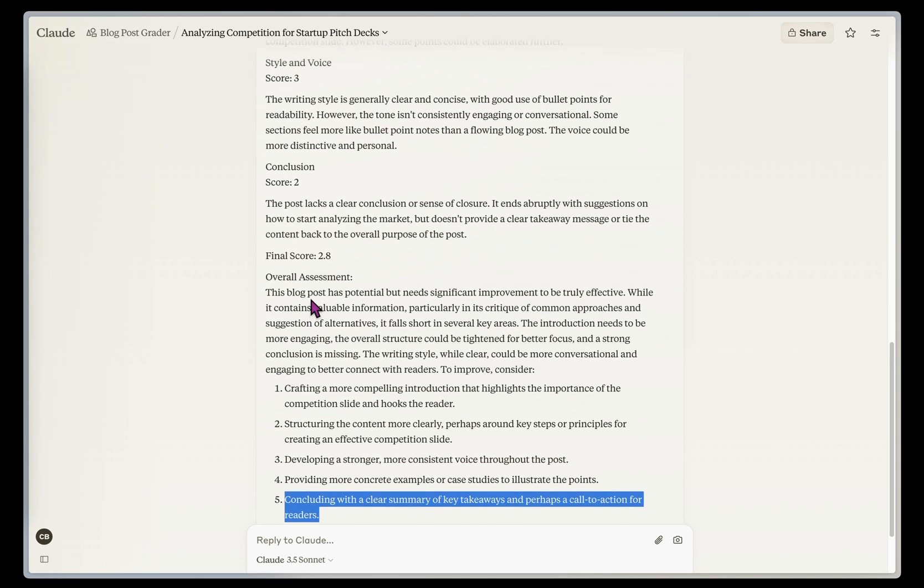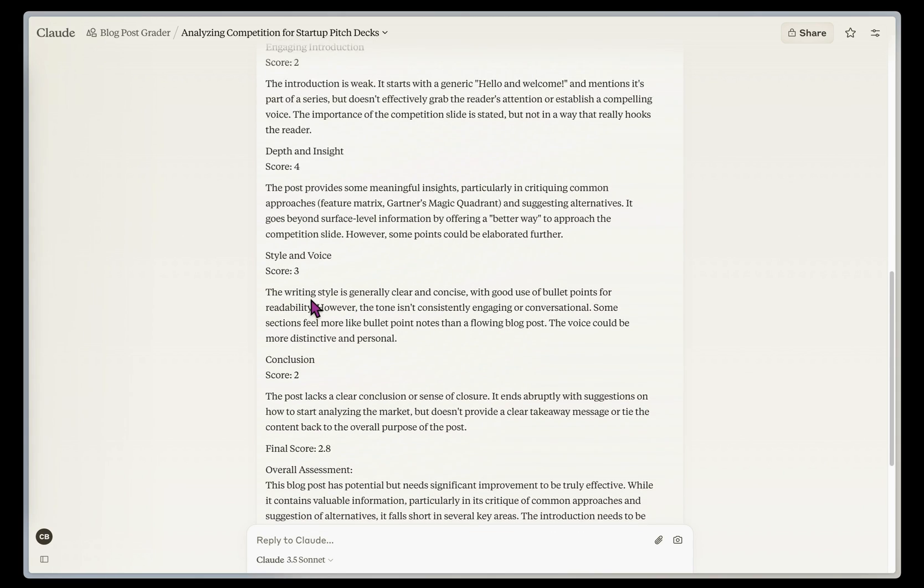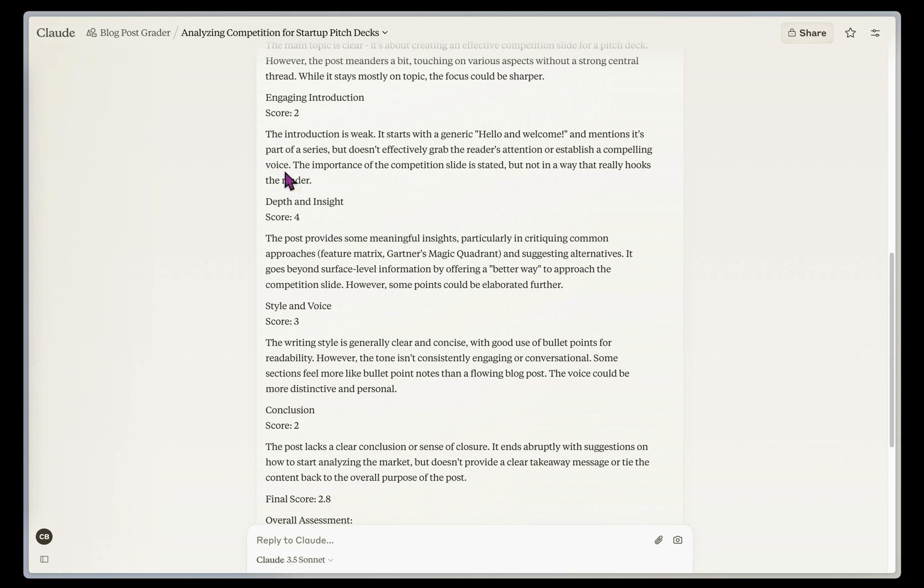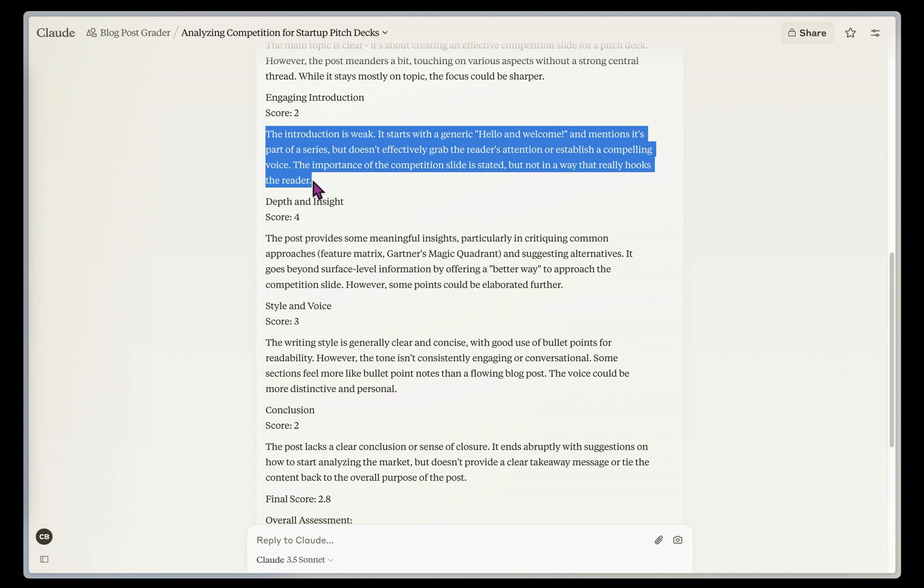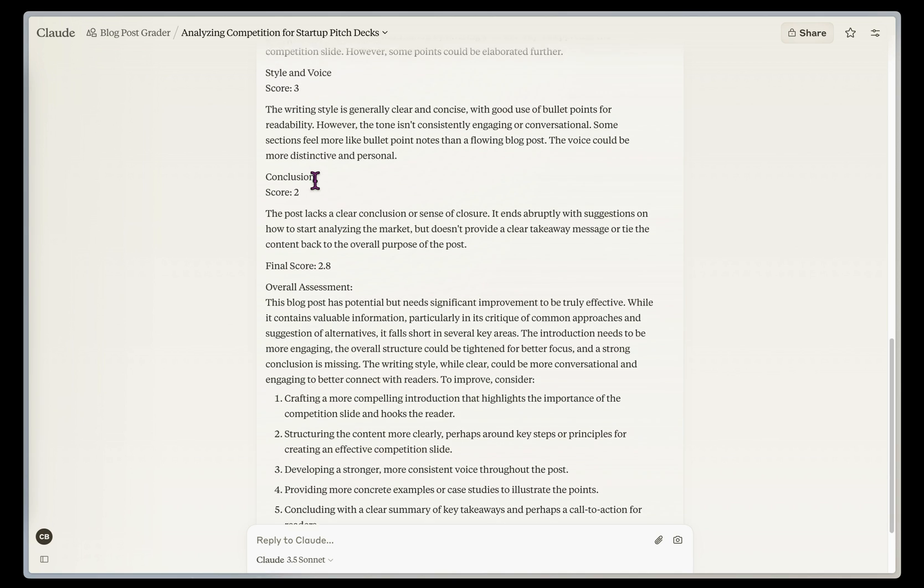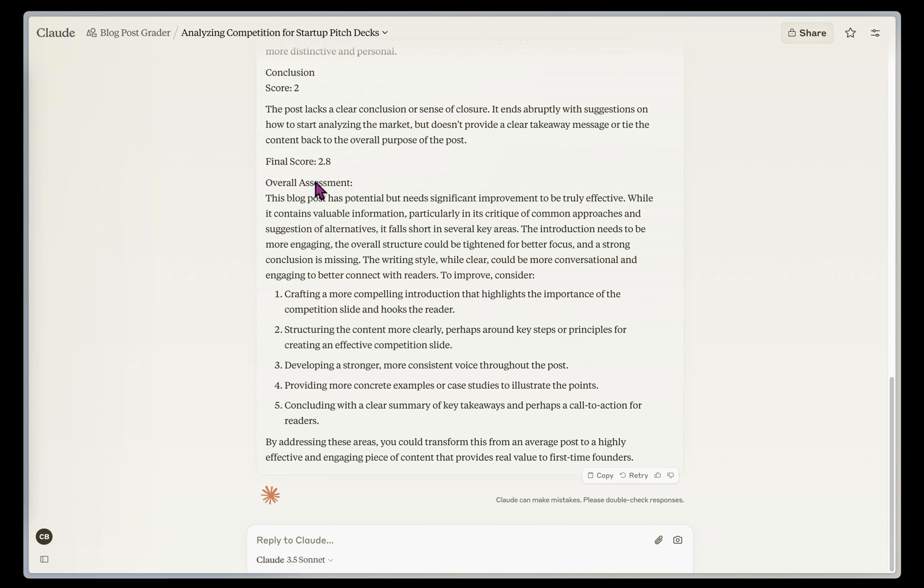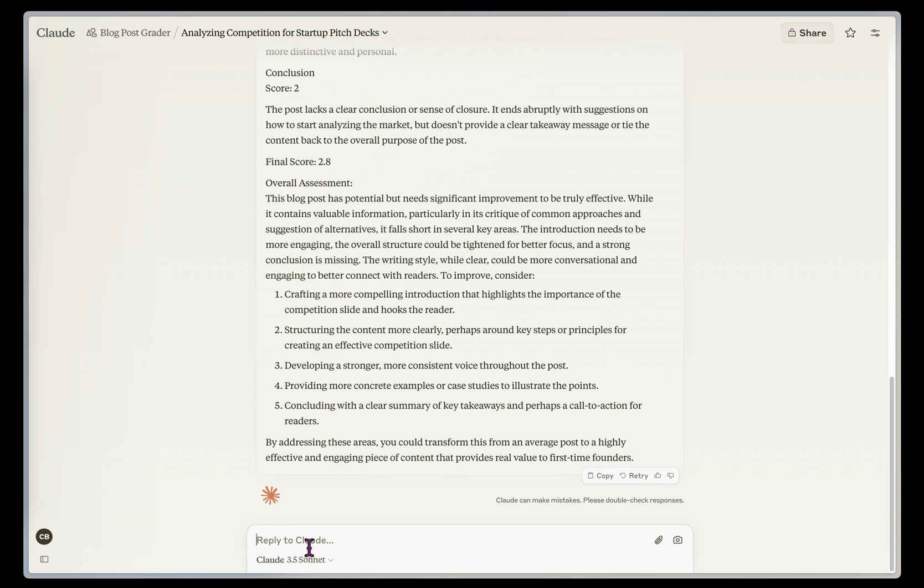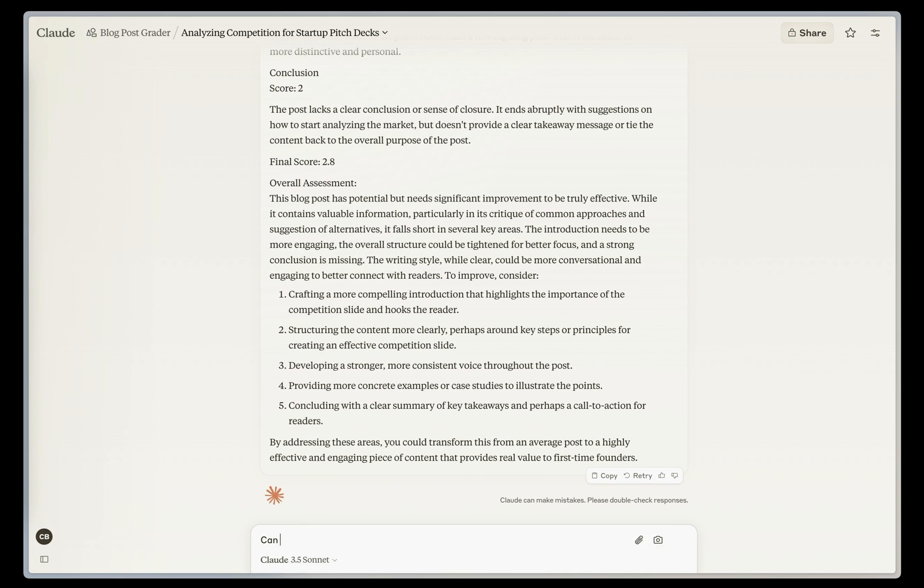This is a really good overall assessment. If I want to dive in, it's also giving me explanations of its evaluation here for each of these scores. And then I can take this one step further, and I can say,